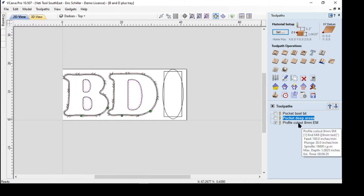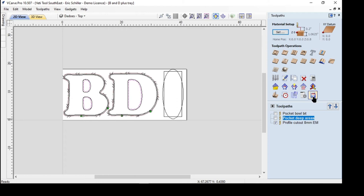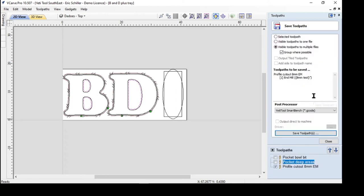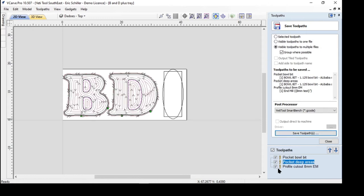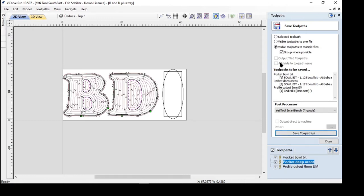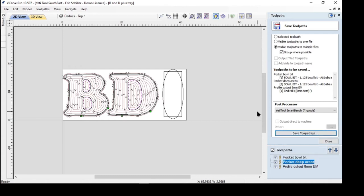So if you do this now, when you save the tool path, it will take all the tool paths rather than just an individual one. You can put them all together and it will merge this pocket bowl bit as we've named it here and pocket the deep areas. It'll merge those together. So when it puts them out, they will have been lumped together.